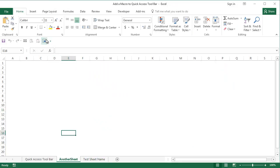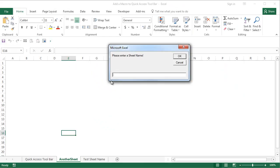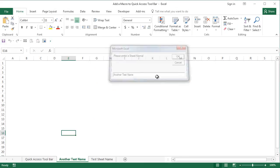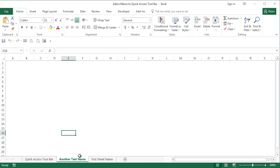So to test this, I can simply click on this one, enter another test name, say OK, and you will see that the sheet name has automatically changed using this macro.